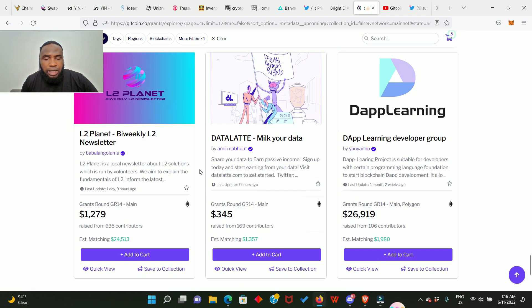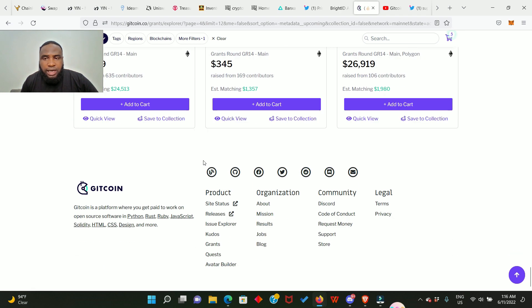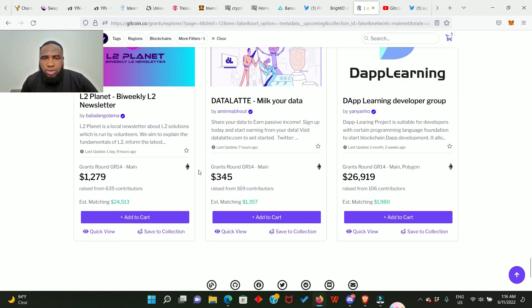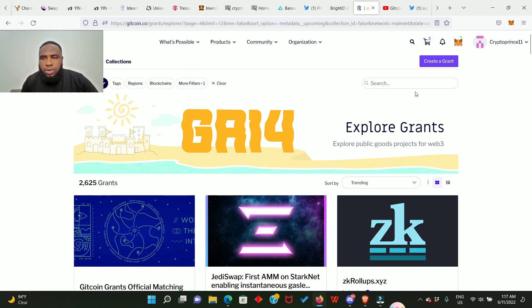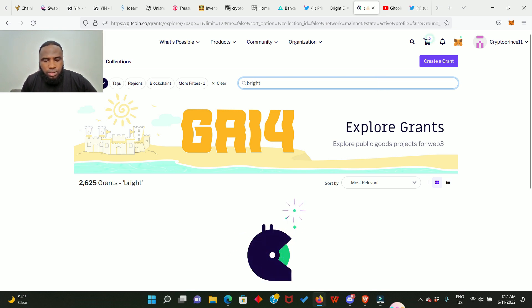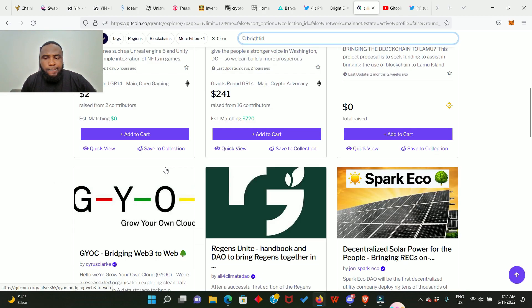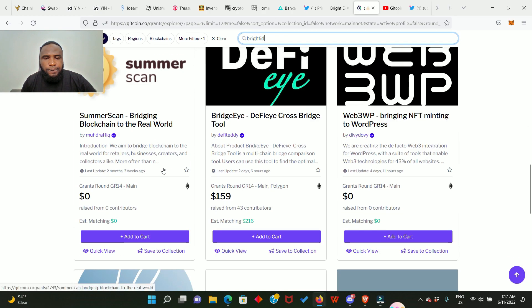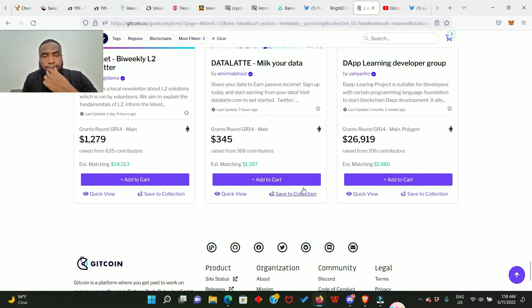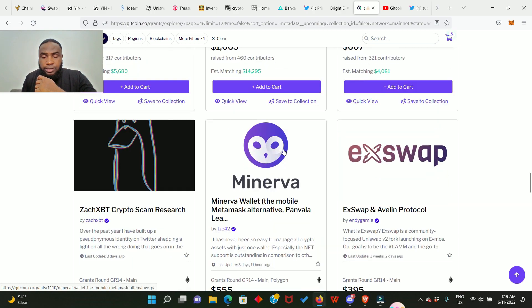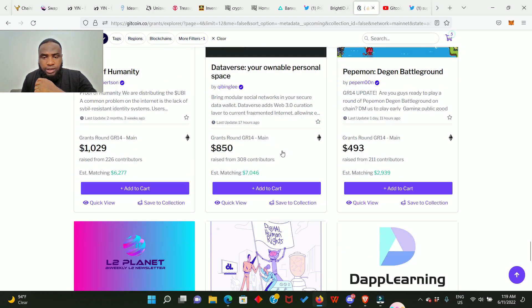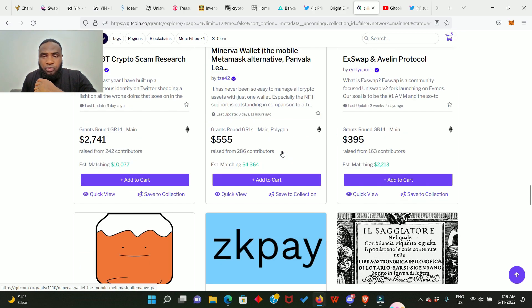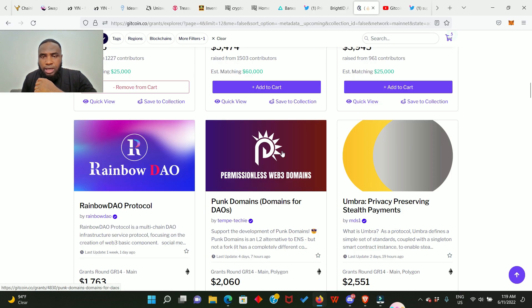I once saw something like BrightID. BrightID is also a project that has a huge potential. Okay, so where is BrightID? Let's search it then. I don't know why I can't find BrightID. I've already searched for it but I can't find it.